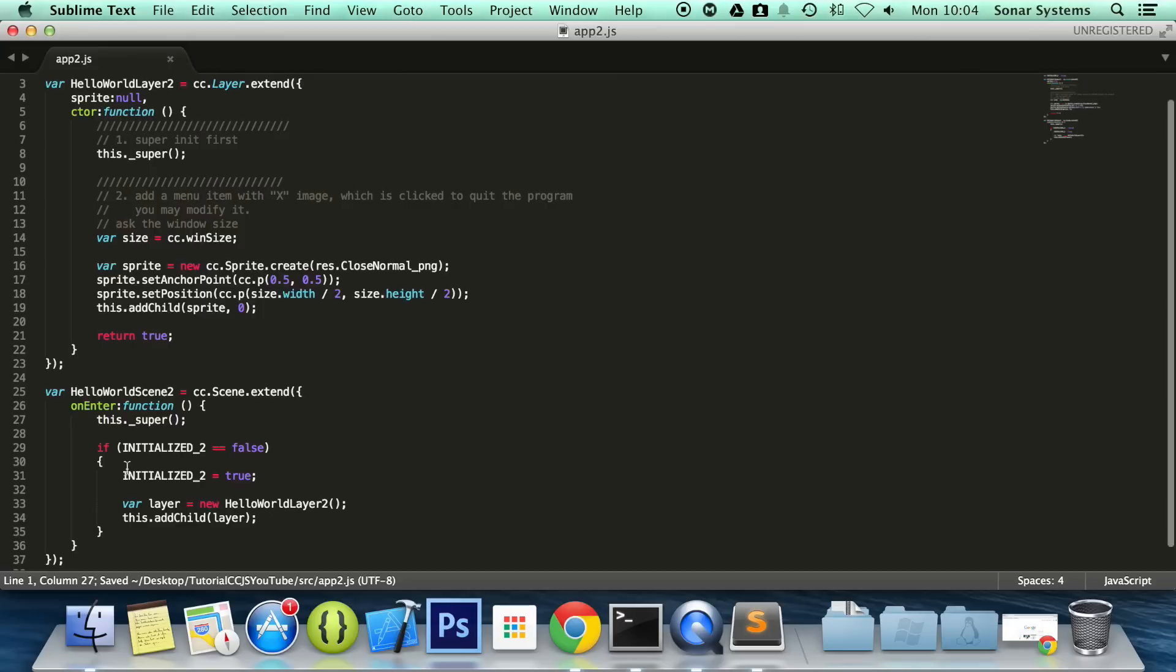And at the top put here var initialized_2 equals false. So when it gets into it, it checks is it being initialized, if it's not, then it sets the initialized variable to true and then it initializes our class.